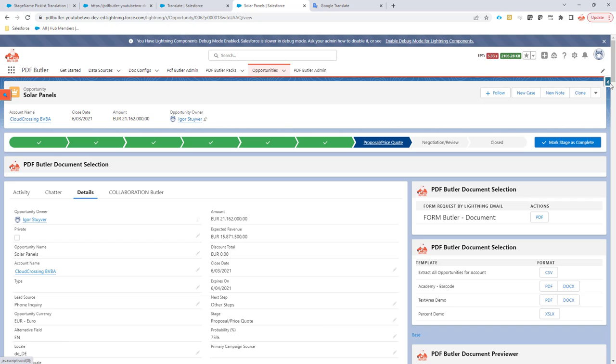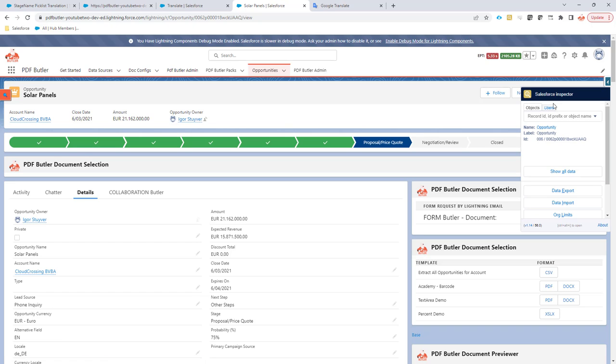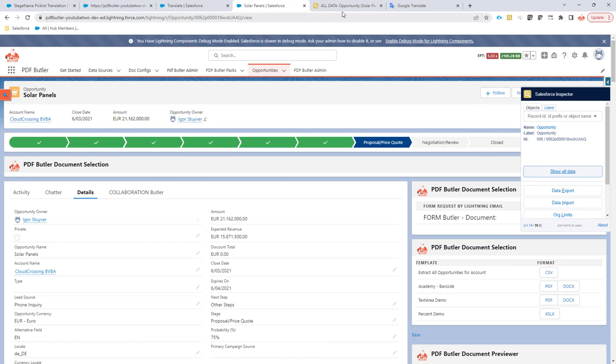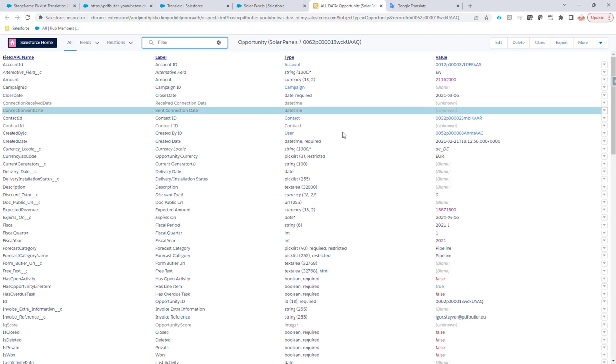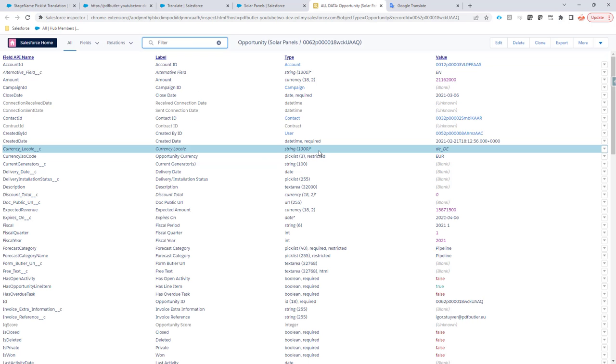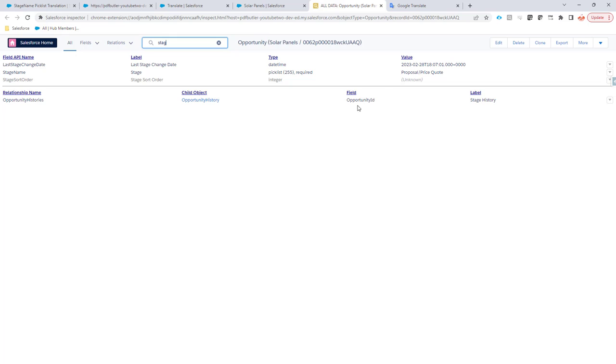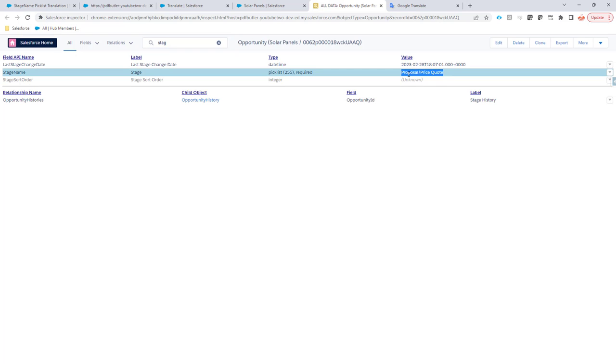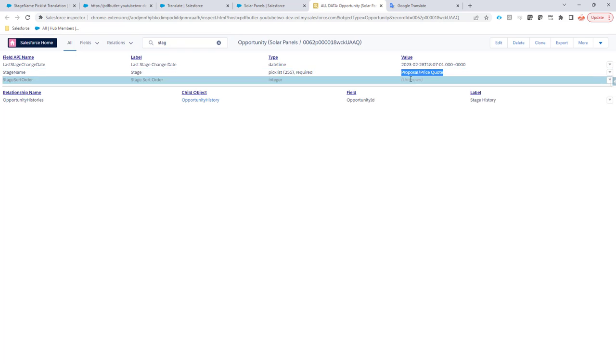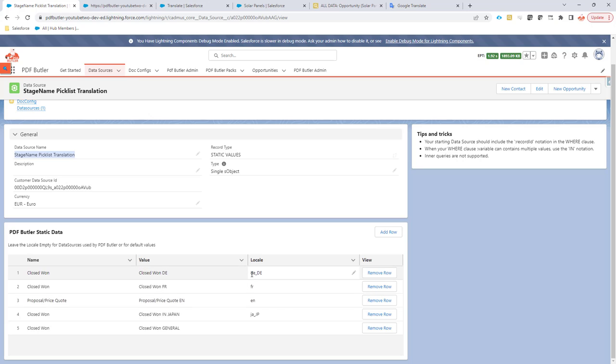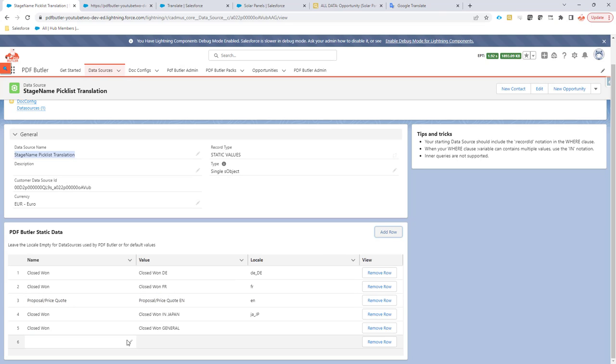Let's take the value of this one. I'm going to use the Salesforce inspector to copy-paste the value. It's always better to copy-paste than to actually re-key it. And I see this is the value, so let's copy that one. Next up, I'm going to add a row here for Germany, the German language, for the value of proposal price quote. Click the button, add row.